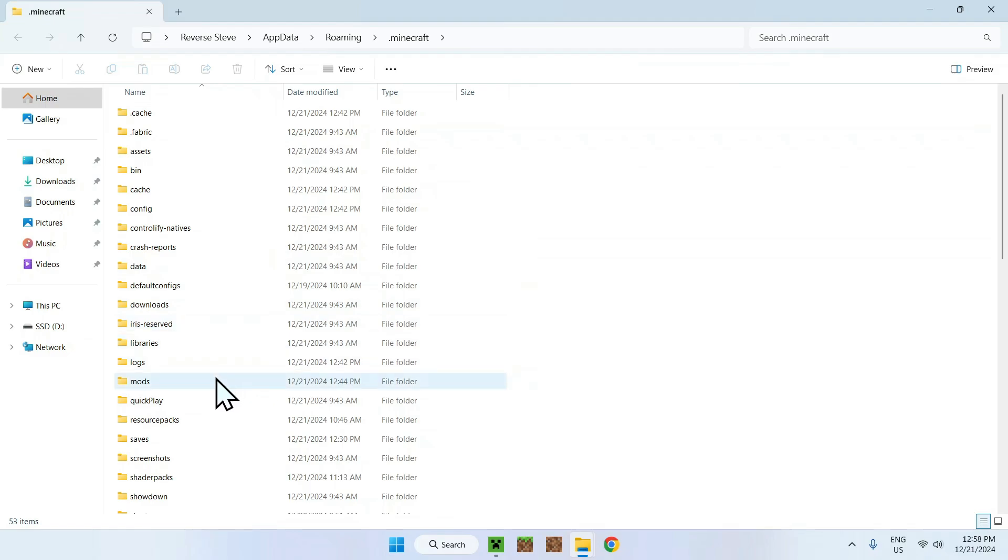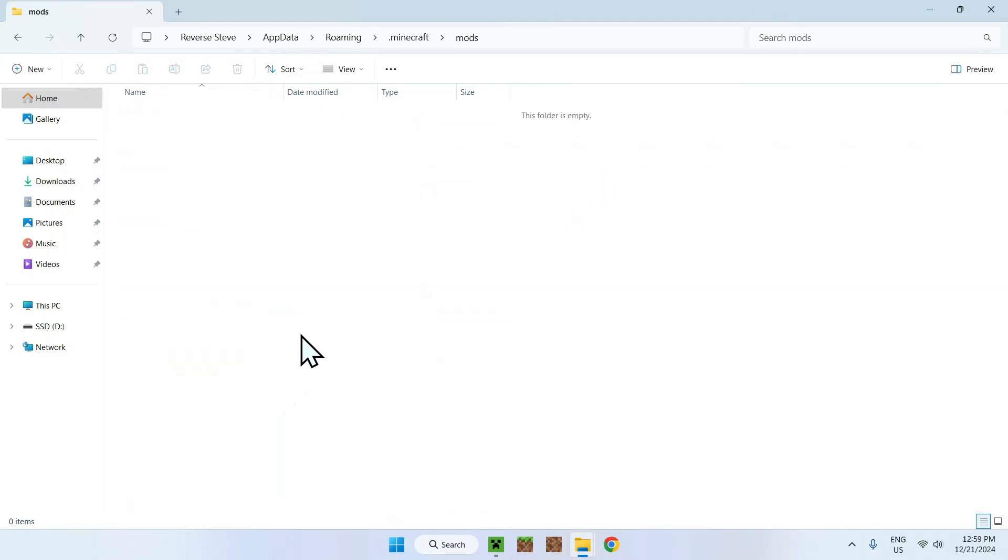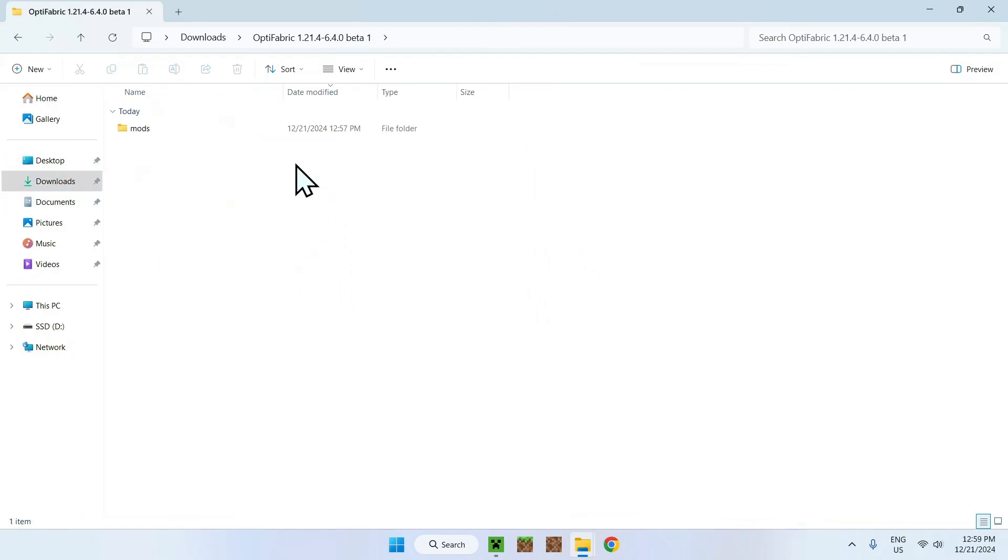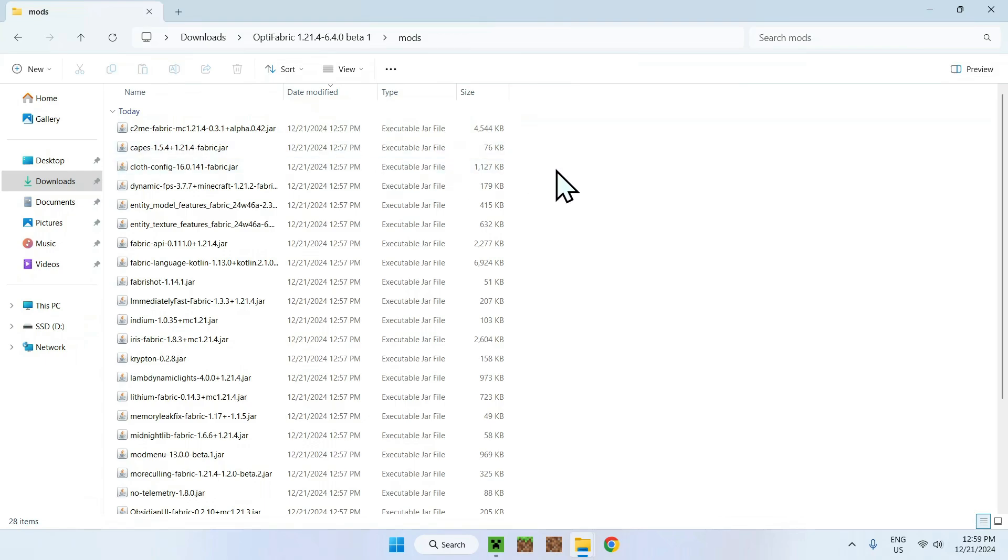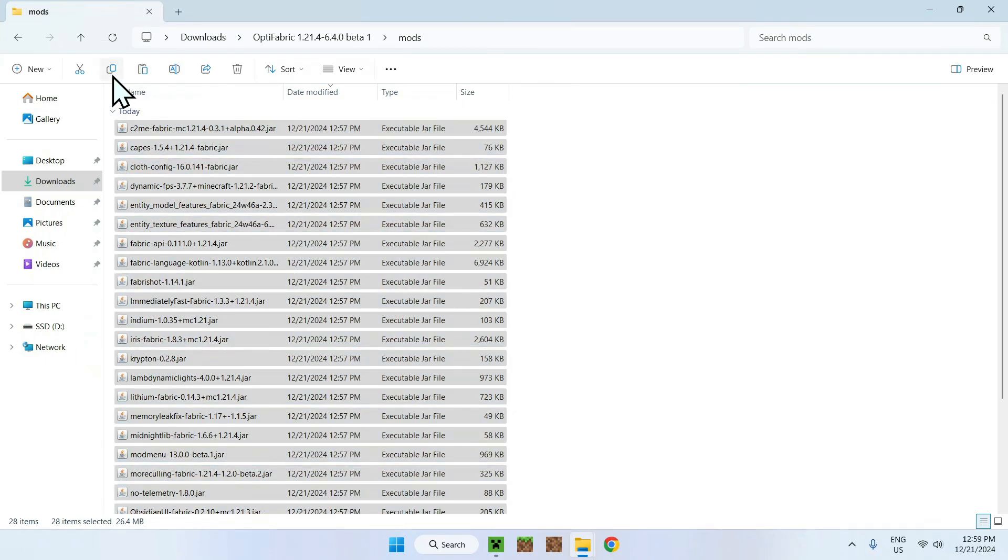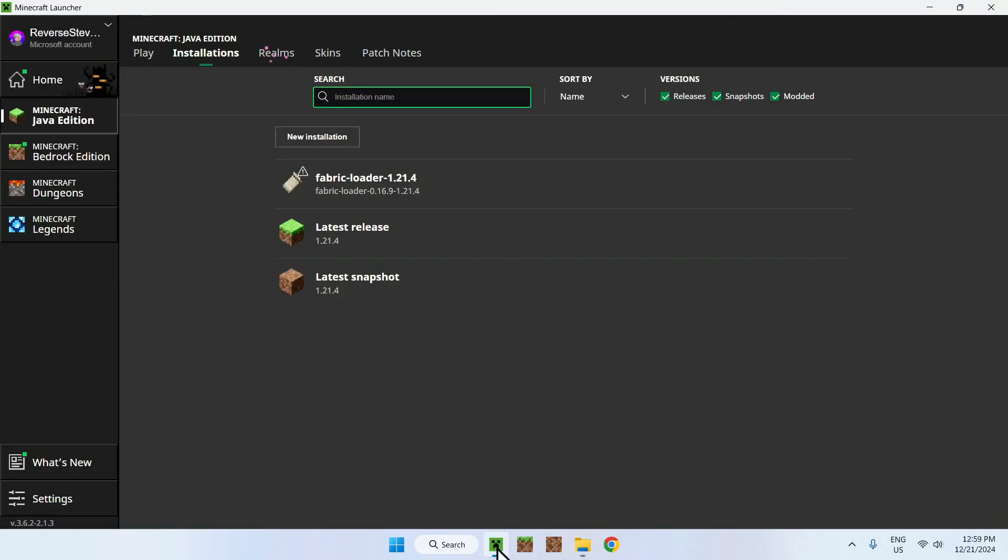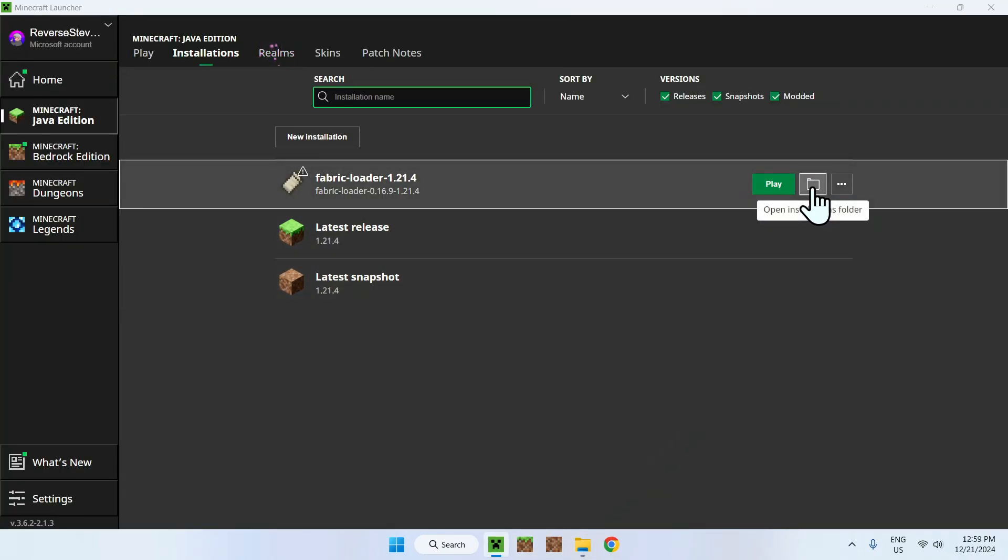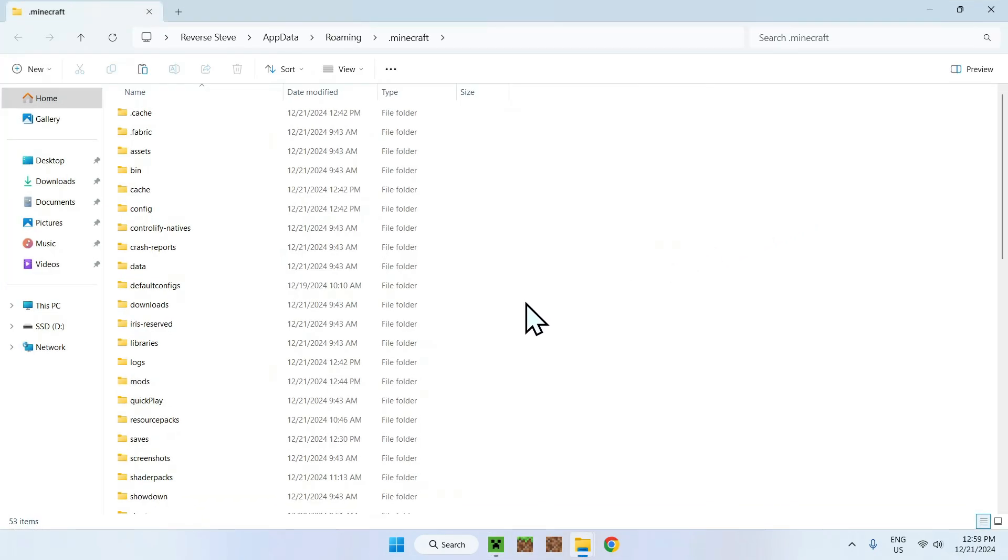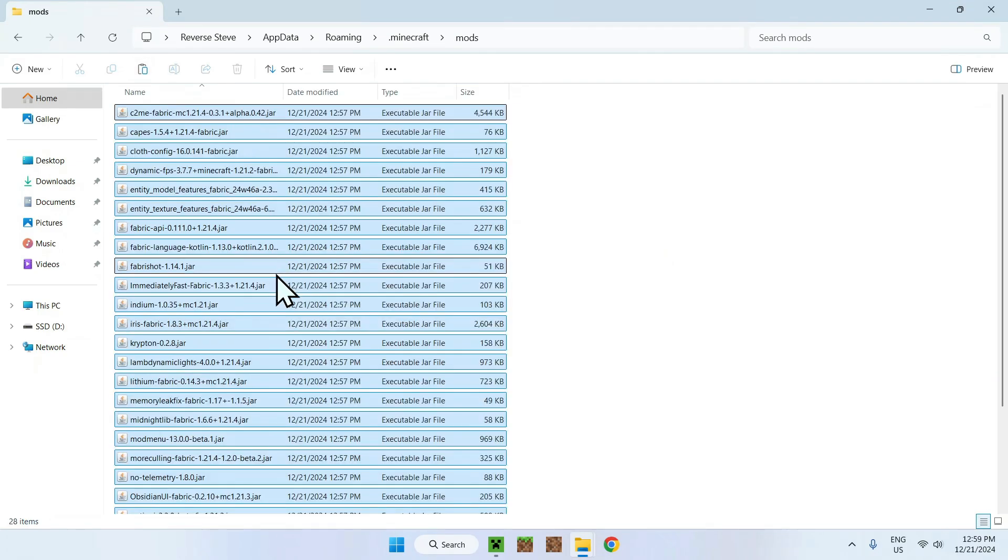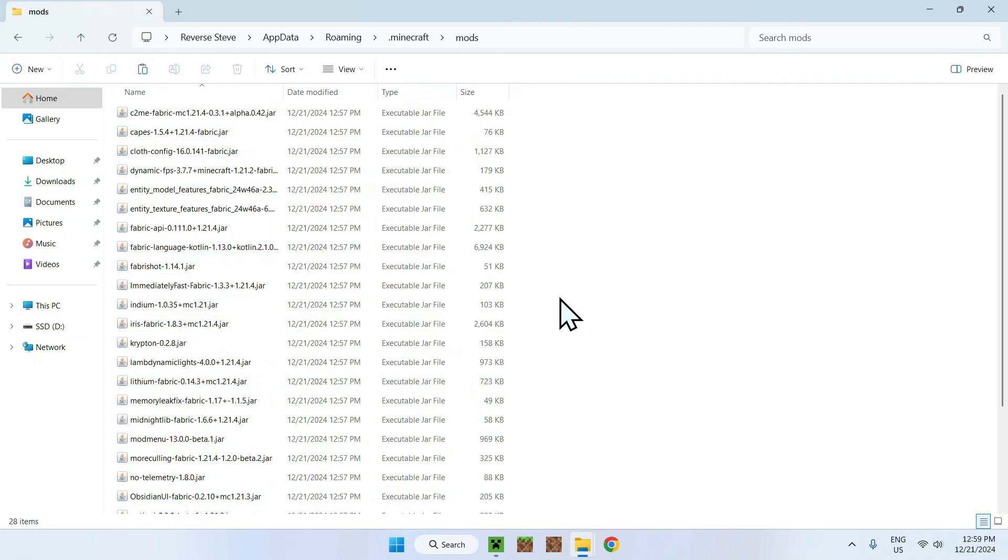So once you're in the .minecraft folder, simply find the mods folder and double-click it. And once you're here, simply go to Downloads, your mod pack, mods, Ctrl-A or Select All, Copy, go back to the Minecraft launcher, go to any one of these little icons here, and we want to go to Mods, and Paste. So that's how we do this.